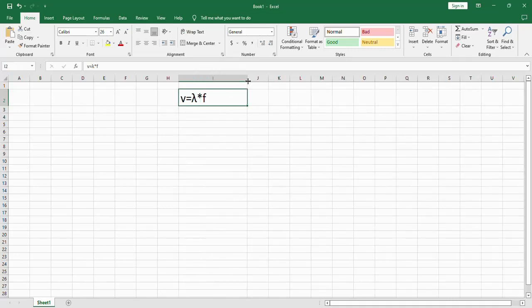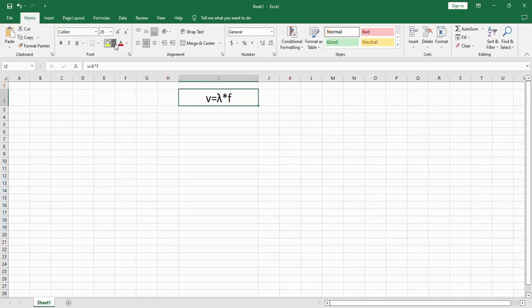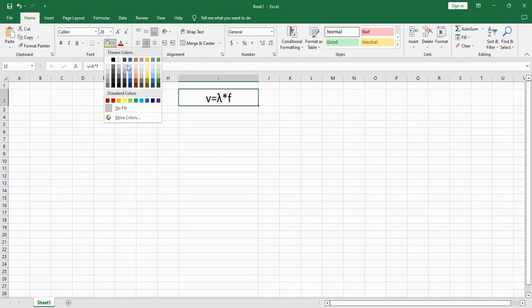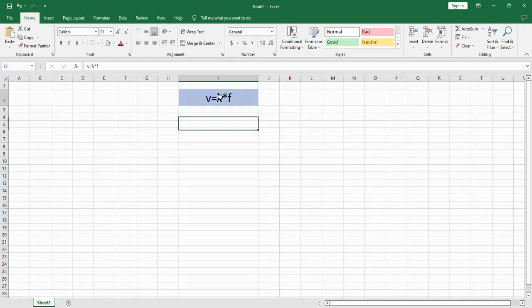You may change the size of the cell. Make sure to write the equation in the middle of the Excel. You may change the background of the cell to a light color. You're going to simulate the same equation using a graph.